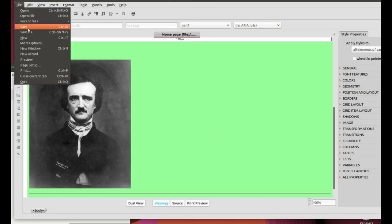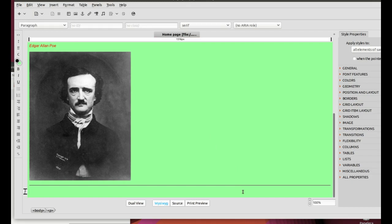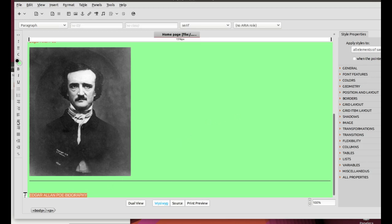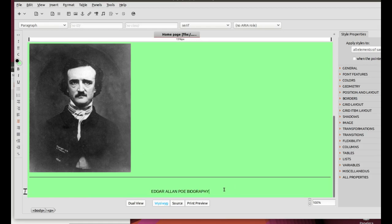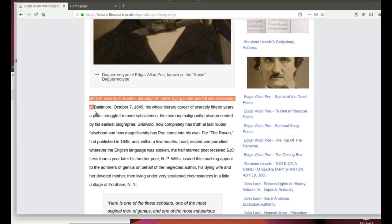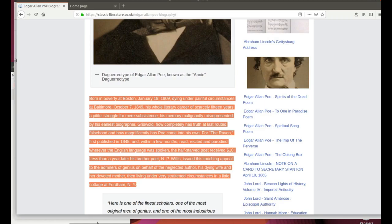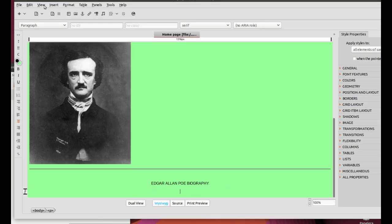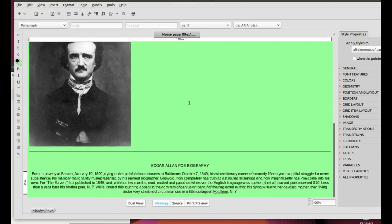Save it. Below the horizontal line, type Author's Biography in capital letters and center it. Find the author's biography, select it, Control C, and insert it below the title by clicking on Edit, Paste, without formatting. Now underline the title, save it and open it with the browser to check it.